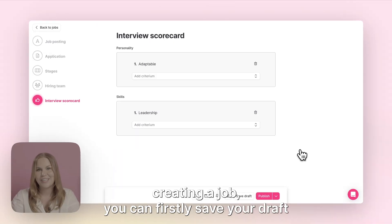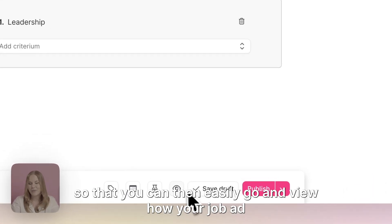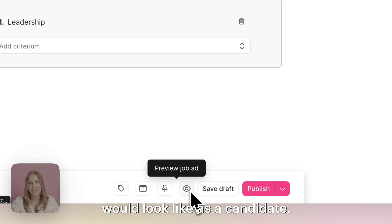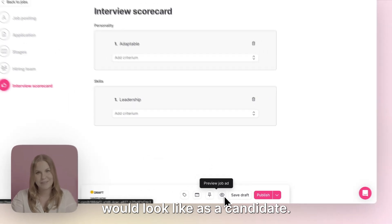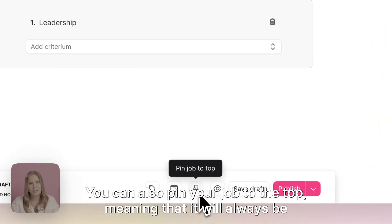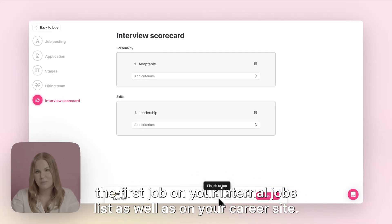Now that we're done creating a job you can firstly save your draft so that you can then easily go and view how your job ad would look like as a candidate. You can also pin your job to the top, meaning that it will always be the first job on your internal jobs list as well as on your careers page.